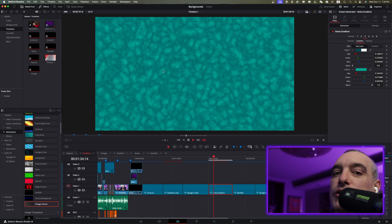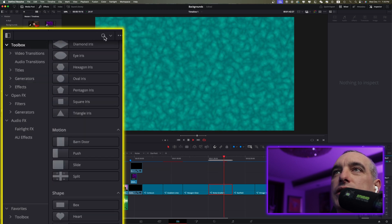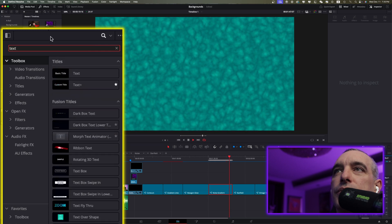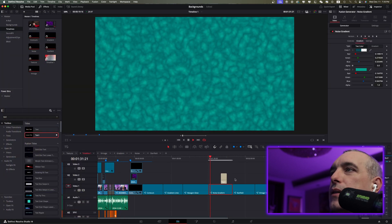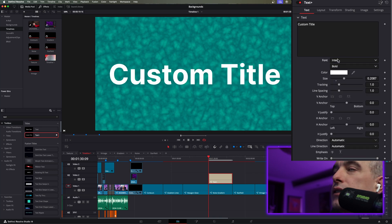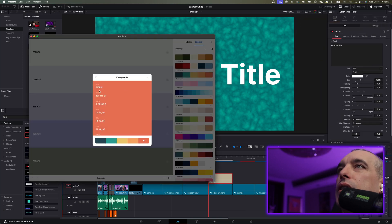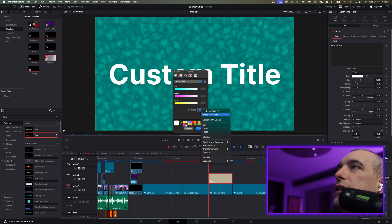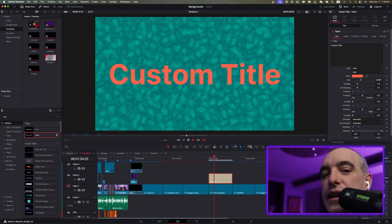Now we'll add text to make it pop. Go to Effects, Toolbox, type 'text' to search, and grab Text Plus — drag it onto the top timeline. Bring up the size, change the font to something bold. For the text color, go back to Coolers, grab another color from the palette, copy the hex, come to Color in the Text Plus settings, paste it, and now you have a nice coordinated color. That was six backgrounds you can use from the Edit page with simple adjustments in the Fusion page. Subscribe and check out another video — I'll see you in the next one.